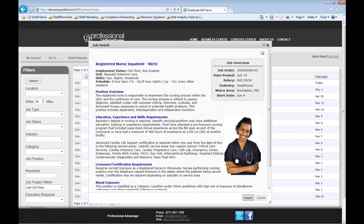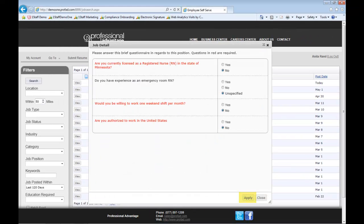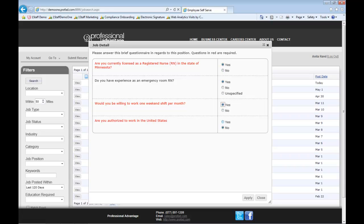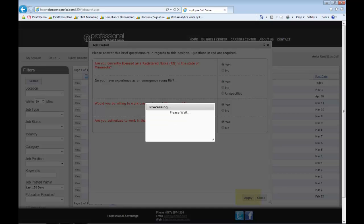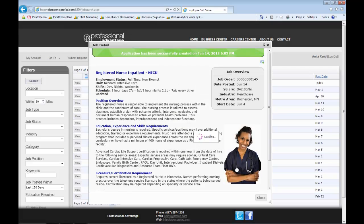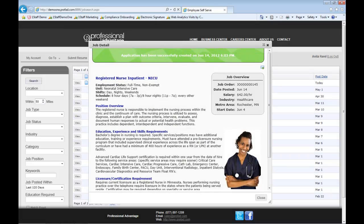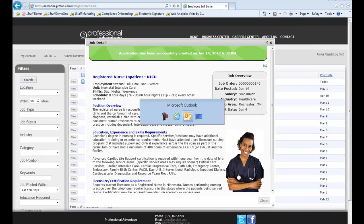I'm going to just click on that and apply for this position and it's asking me the questions that are associated with that position. I can apply for that job. It tells me I've applied for it.